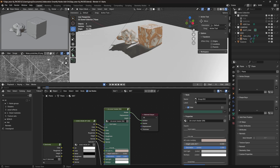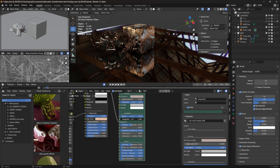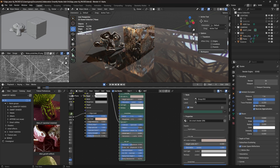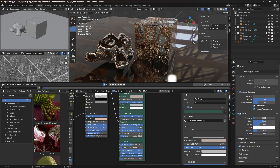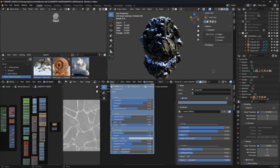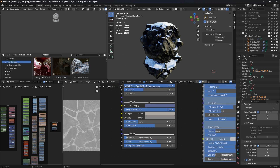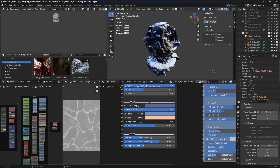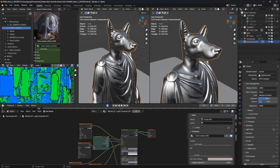Smartify Nodes makes it easier to make your 3D model look fantastic in Blender. It's great for both beginners and experts. It's the best way to make your 3D work really stand out from the crowd.